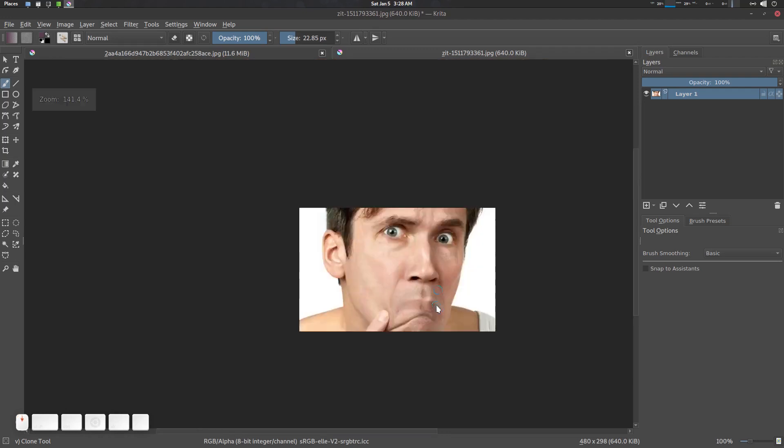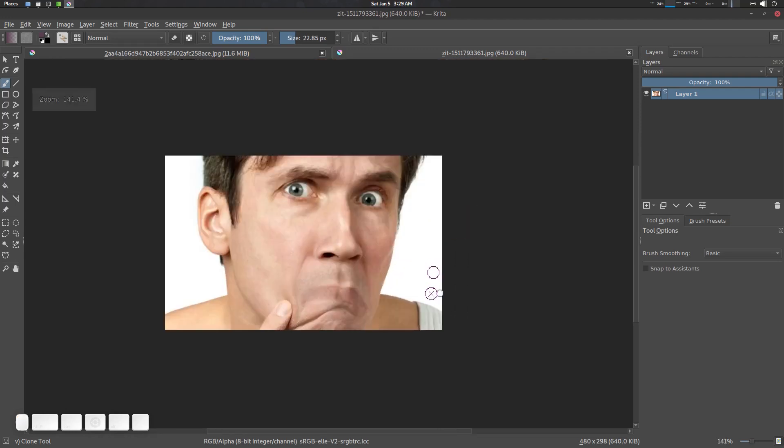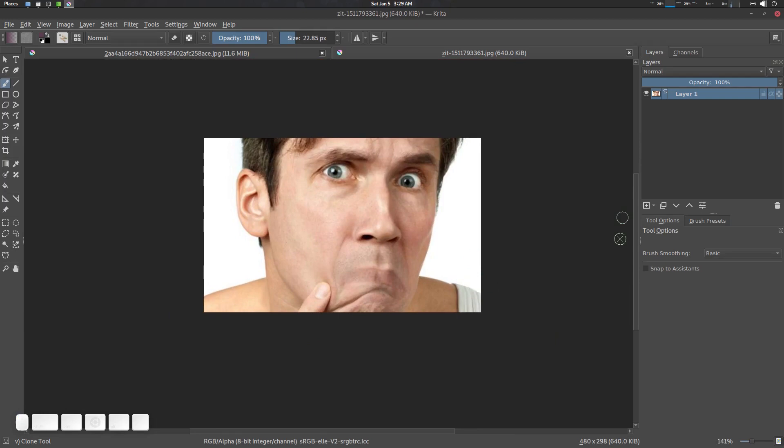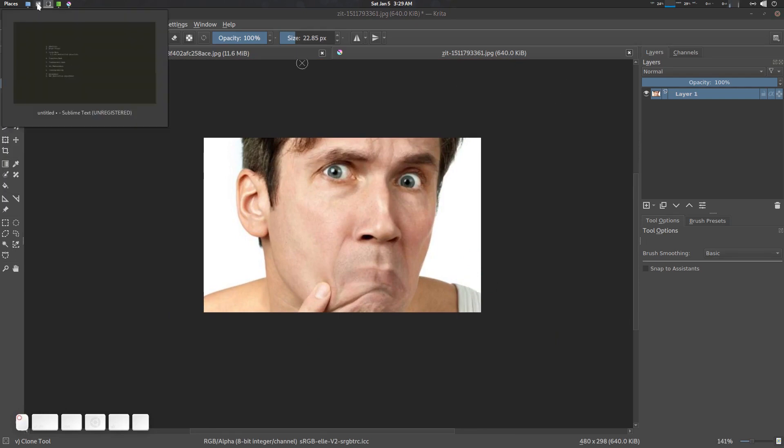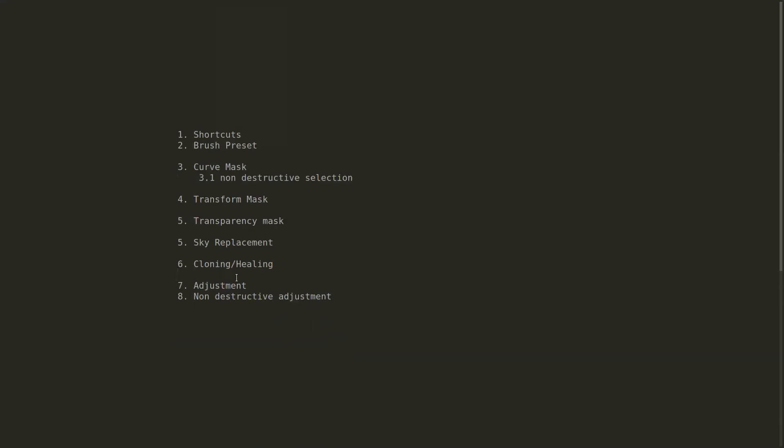It has deep meaning you know. Okay anyway so that's it. What's next is adjustment layer, so non-destructive. Alright let's see you.